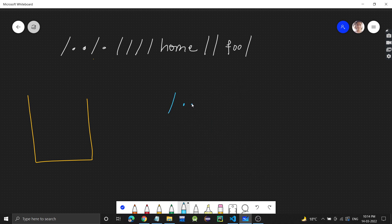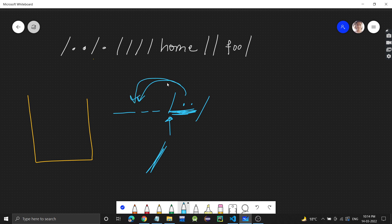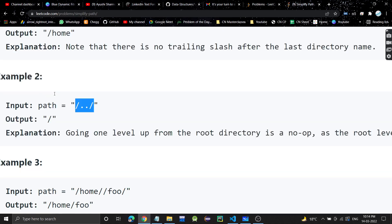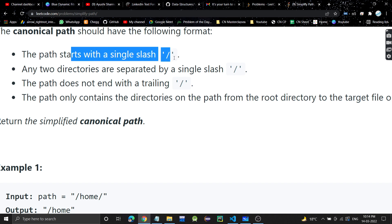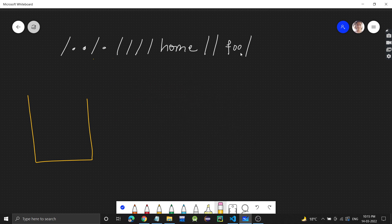Let's take an example like slash dot-dot. This dot-dot means go to the previous directory, but here there is no previous directory — we are already at the root. So we are not going anywhere. Since there is nothing to go back to, the output is just a slash, because the path must always start with a slash.